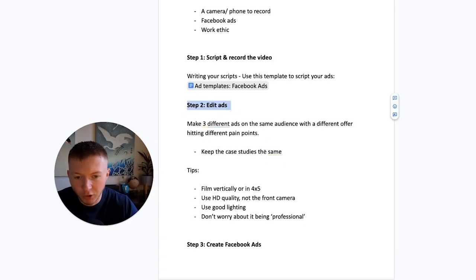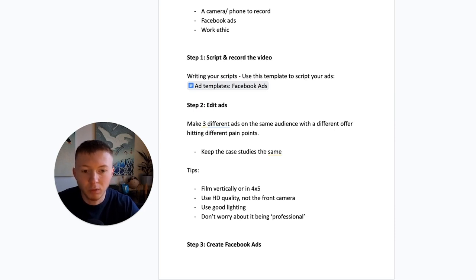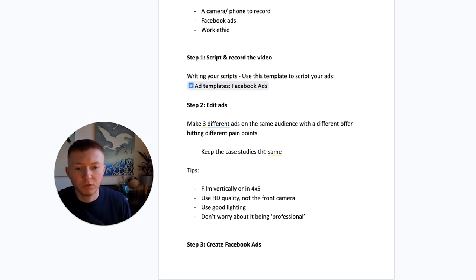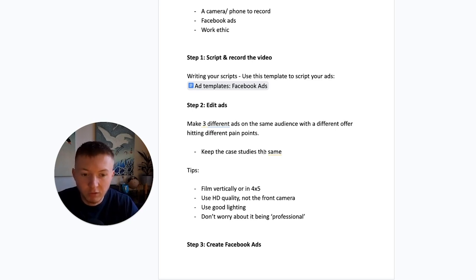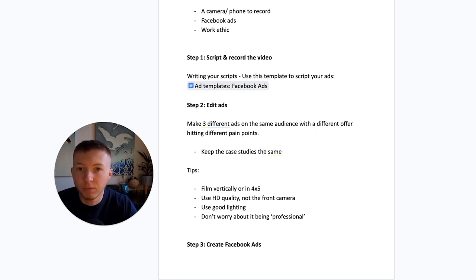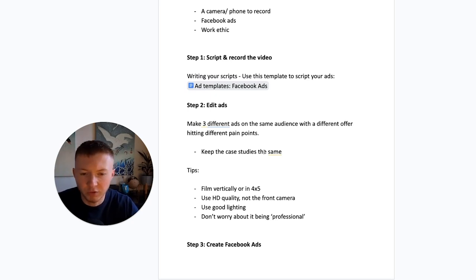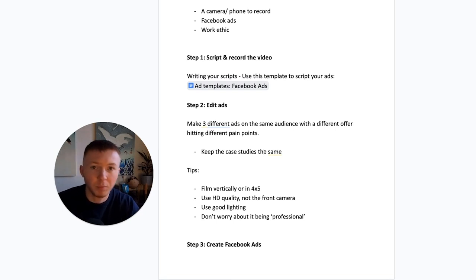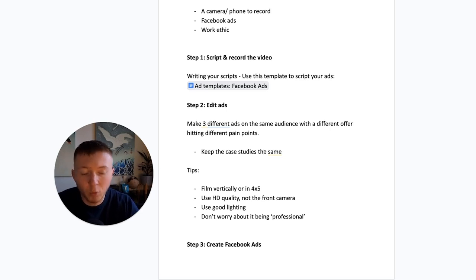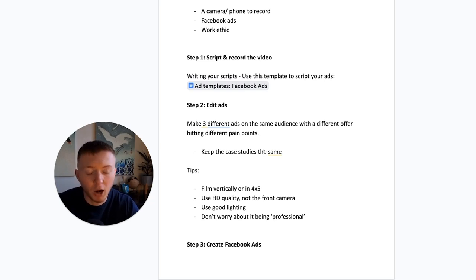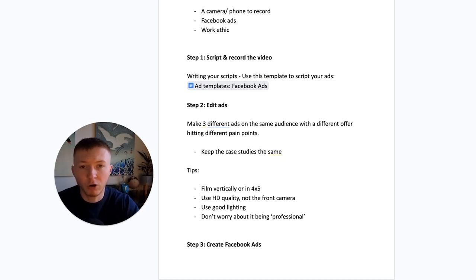Step two is to edit the ad. You want to make three different ads across the same audiences. So if you're going for parents — mums and dads — you want three separate ads for the same audience with a slightly different offer. Keep the case studies the same, but make the pain points and the call-out slightly different. For example, for mums and dads: is the reason they want insurance to protect their home? Protect their family? Maybe it's critical illness cover? Create three different ads for the same audience group, keeping case studies the same but highlighting slightly different pain points.